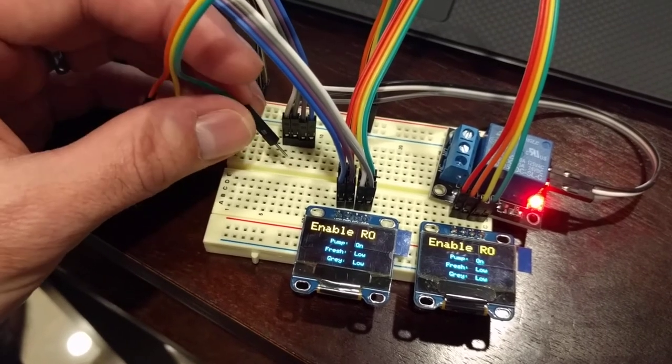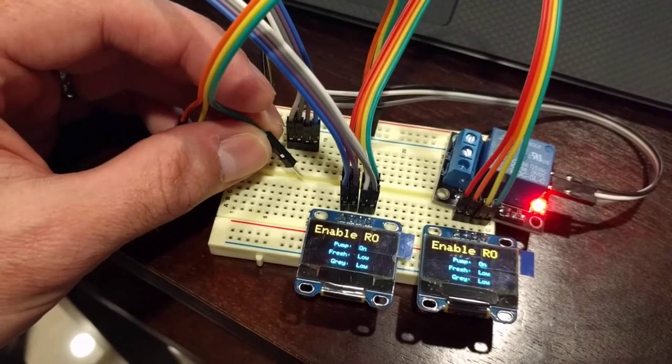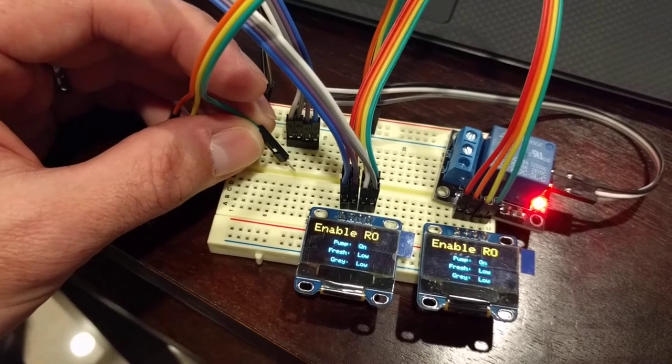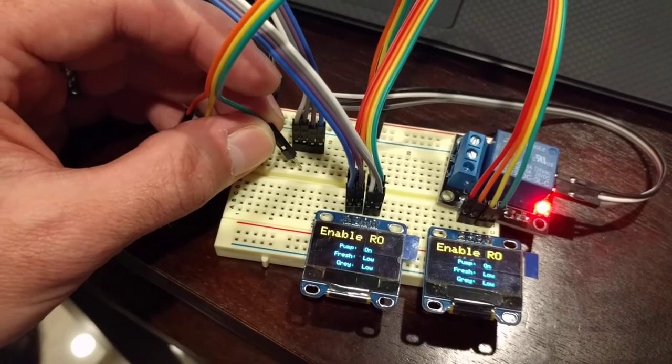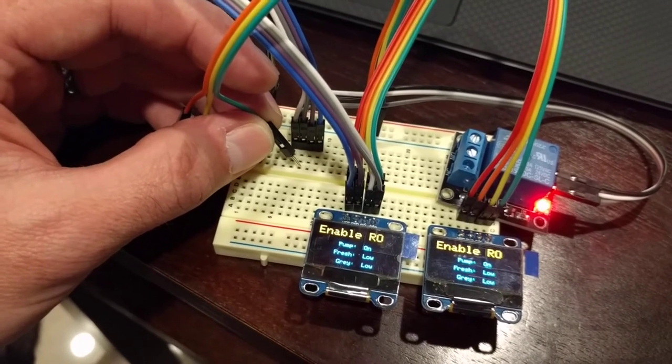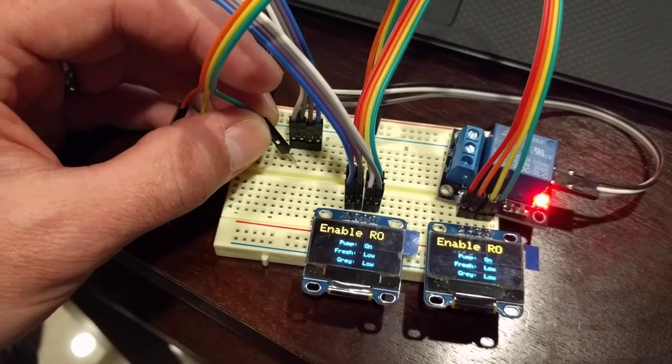That's there so that you can cycle through the options without the pump actually taking effect and cycling the pump on and off while you're selecting the options.